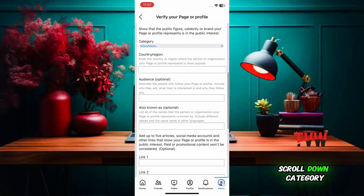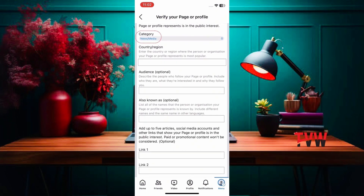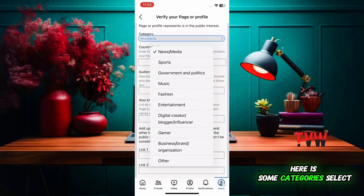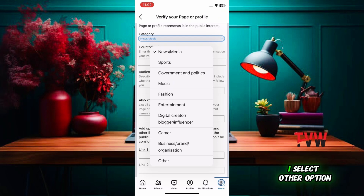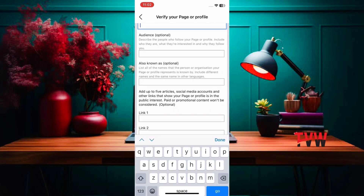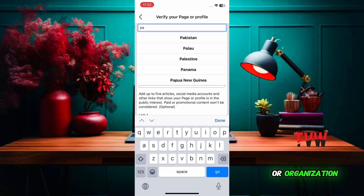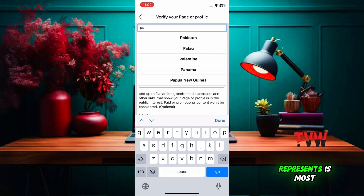Scroll down to the category section. Here are some categories — select any one. I'll select the 'other' option. Then select your own country where the person or organization your page or profile represents is most popular.